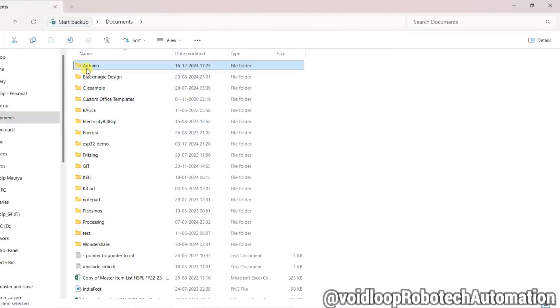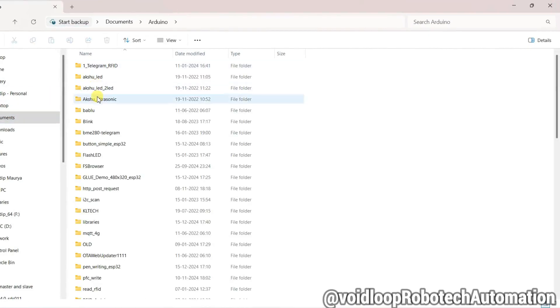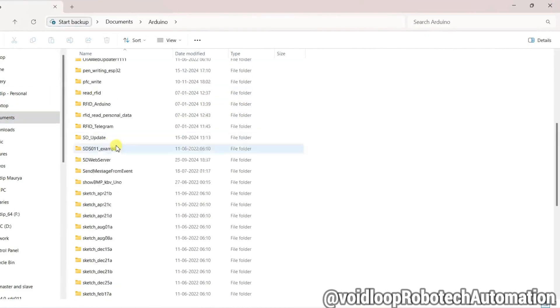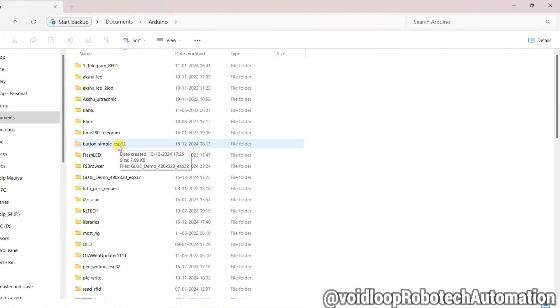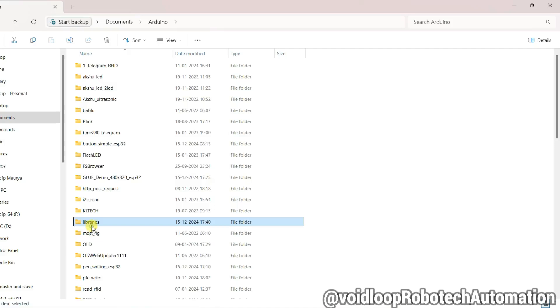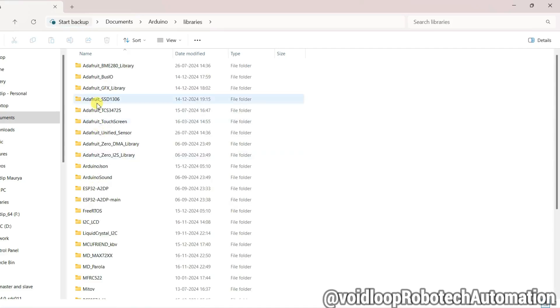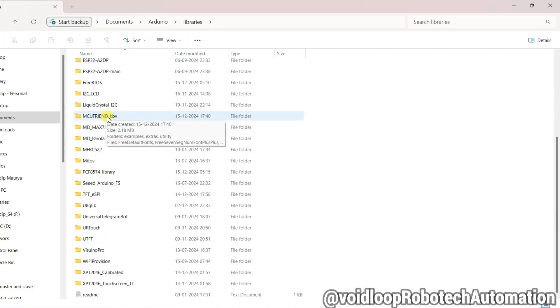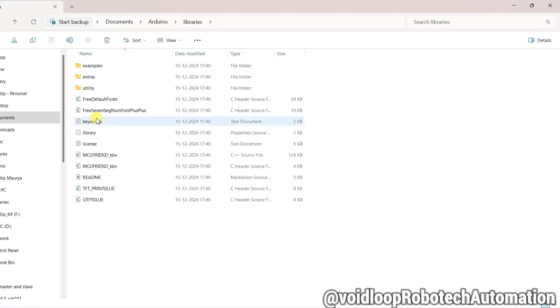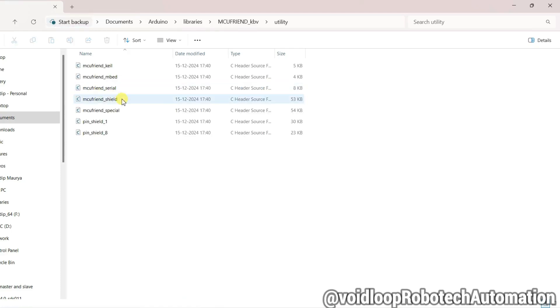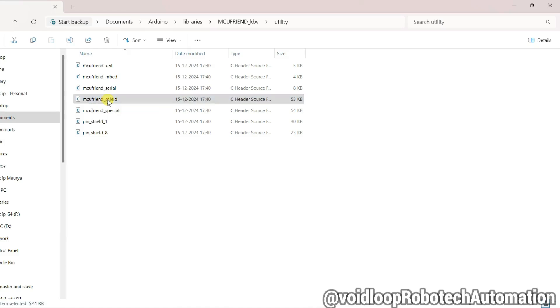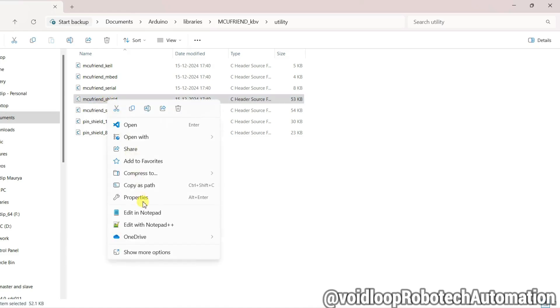Click on Libraries. Now there is MCU Friend KBV. Go to Utility. There is MCU Friend shield. I'll open it.